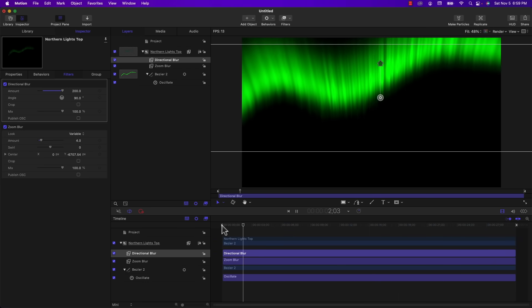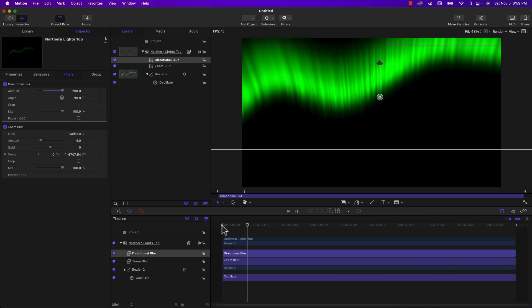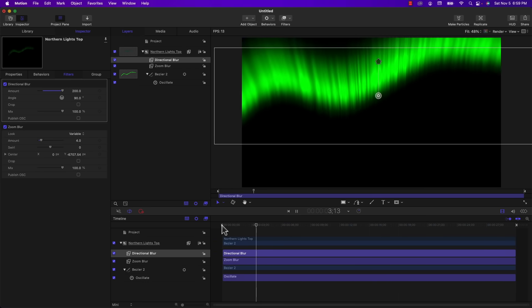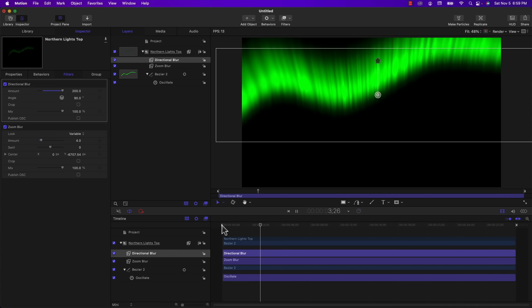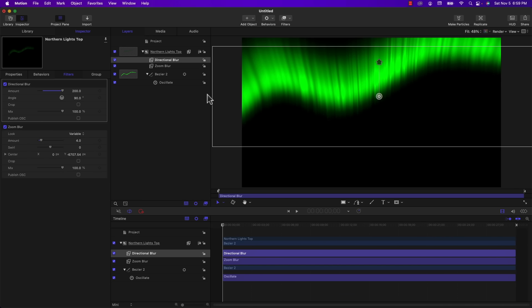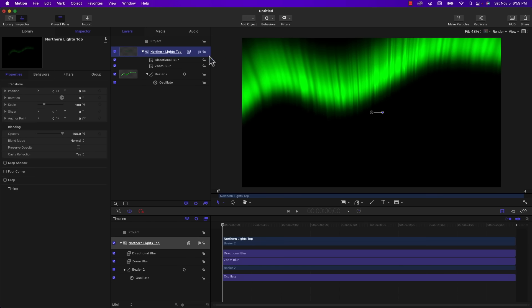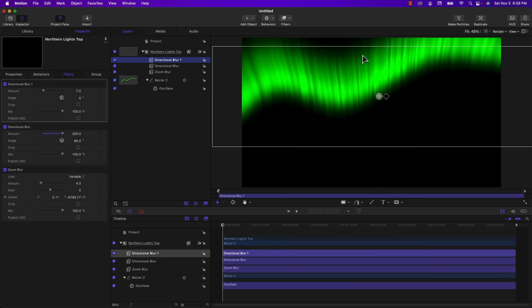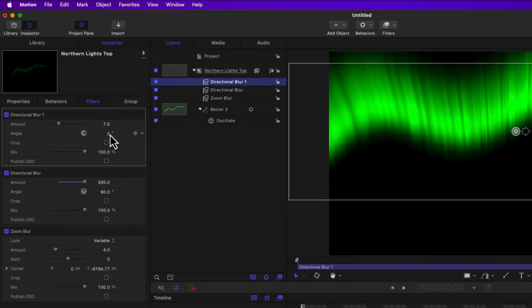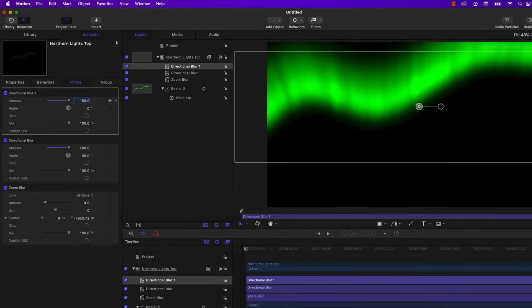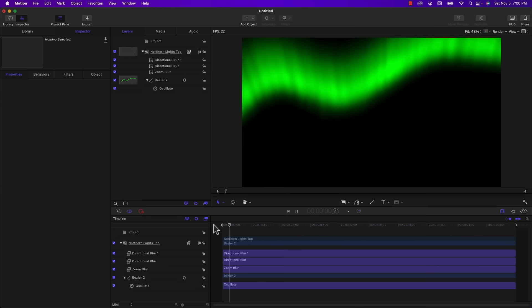Although I do think those vertical lines that we have are a little bit harsh. So we need to soften those too. Put my timeline back to the beginning. Select the group and go under filters. And I'm going to add another directional blur. And I'm going to leave the angle at zero because we want this to be horizontal. And I'm going to set the amount to 100. And playing this back, we suddenly have something that looks pretty realistic.